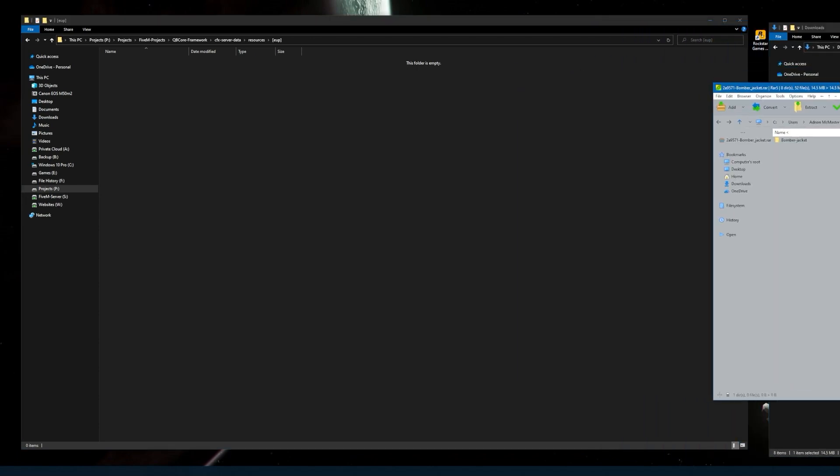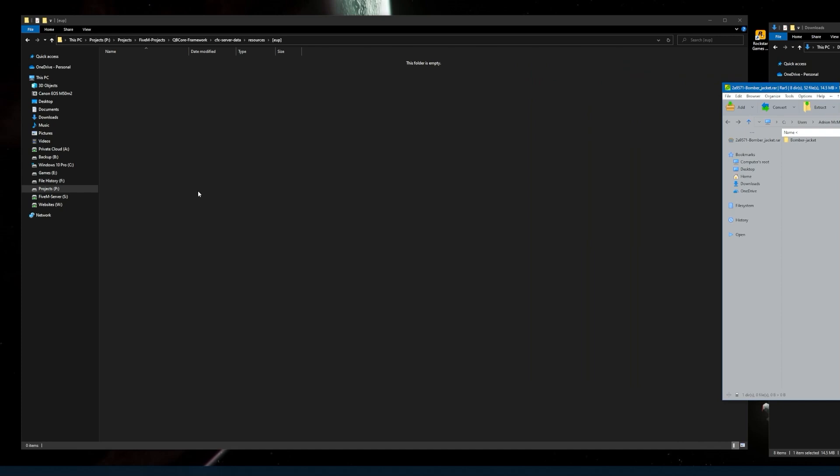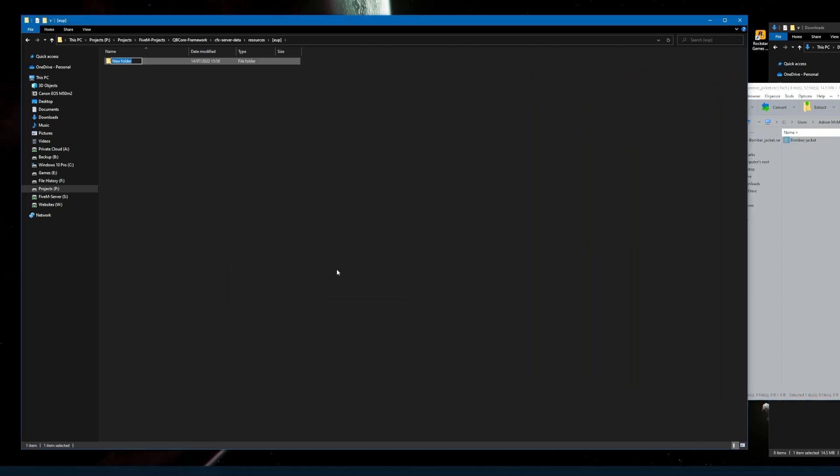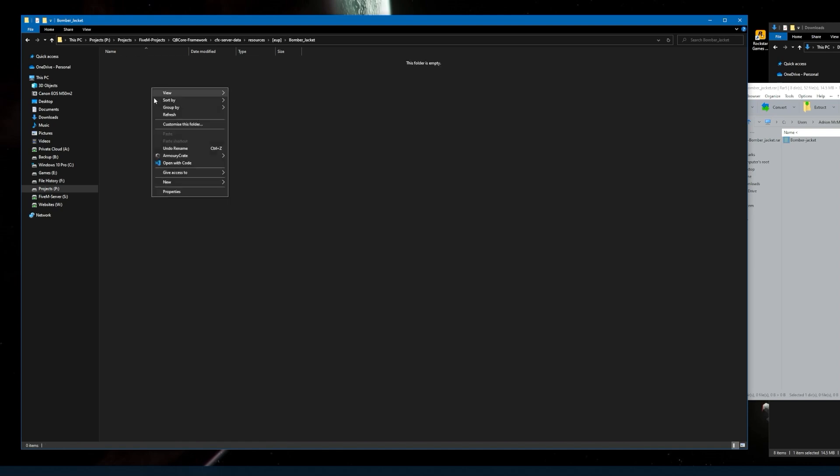I'll open up the bomber jacket first. Now you need to create a folder in that EUP called bomber jacket.